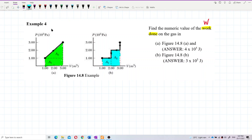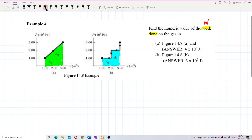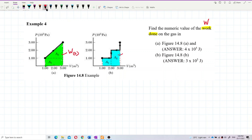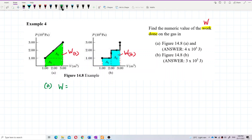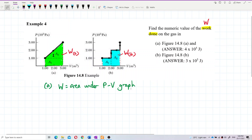Now let's find the work done using the area under the PV graph. Work done is the area — this is the work done for question A, and this is the work done for question B. Work done is the area under the PV graph. For the first one, you can see area one and area two. You can find the rectangle area plus the triangle area, but I'll just find the trapezium area.